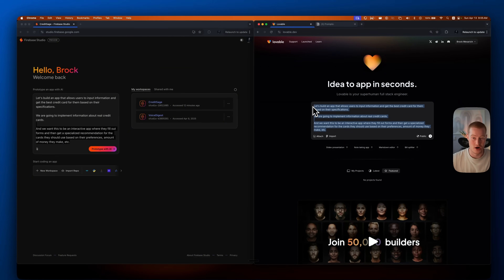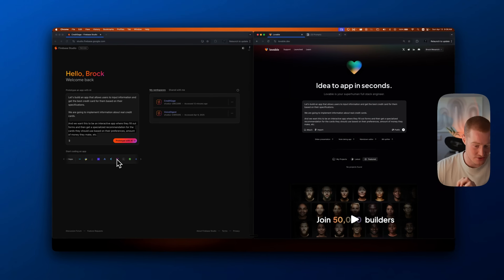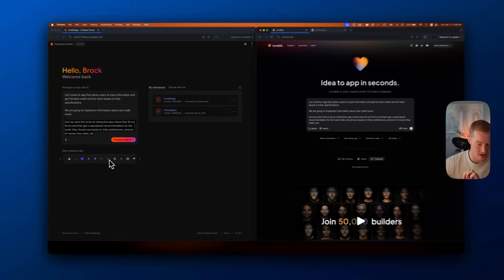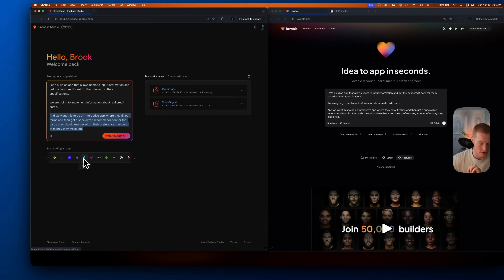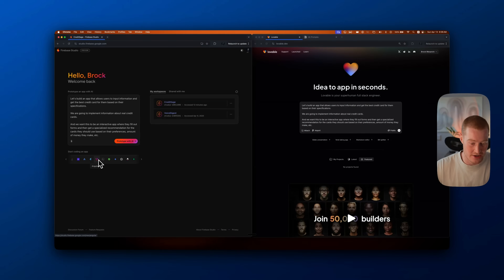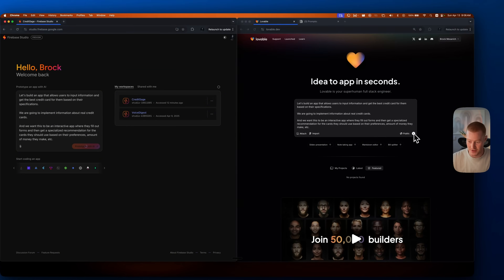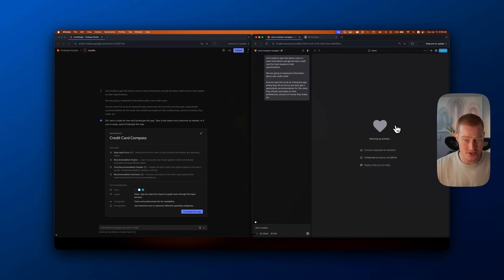I put this prompt on both applications. Inside Google Firebase Studio, we can start coding our app, but we have to choose a coding framework — Next.js, Angular, Flutter. As a non-technical person, I don't know the difference. So I'm going to click 'Prototype with AI' and not touch the specifics. With Lovable, we just get the option to do that directly. It'll be interesting to see which is quicker at giving the initial output.